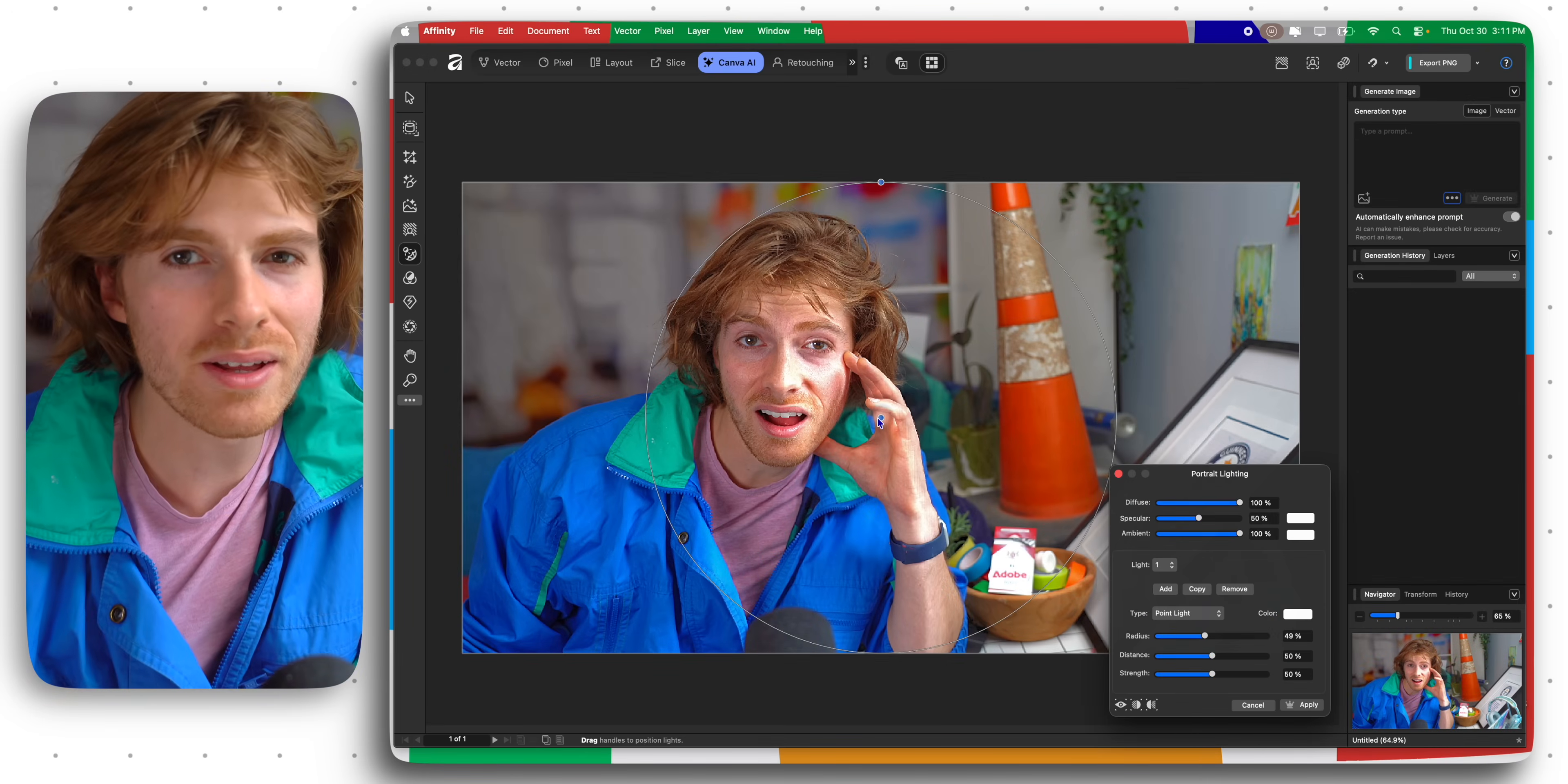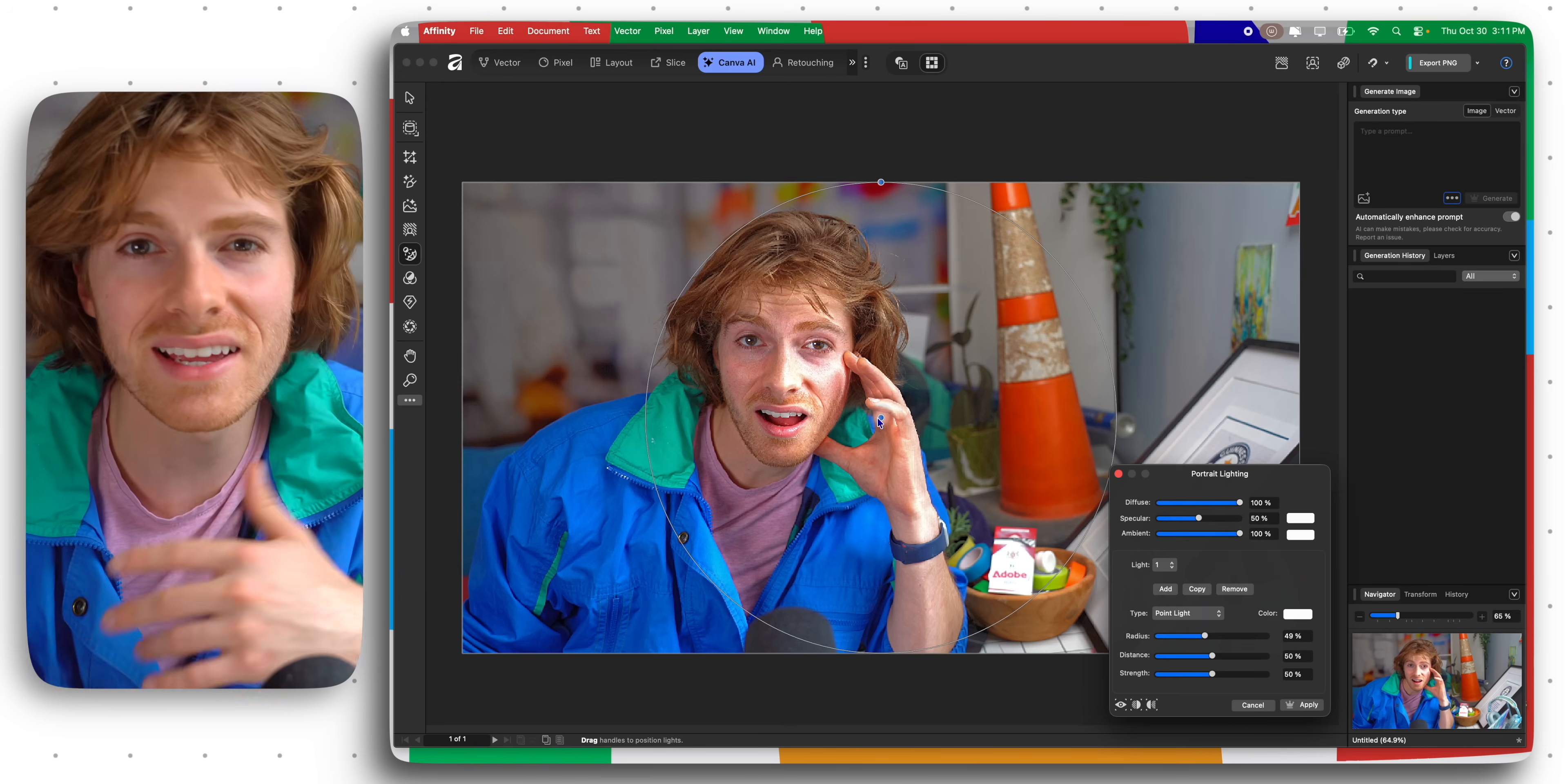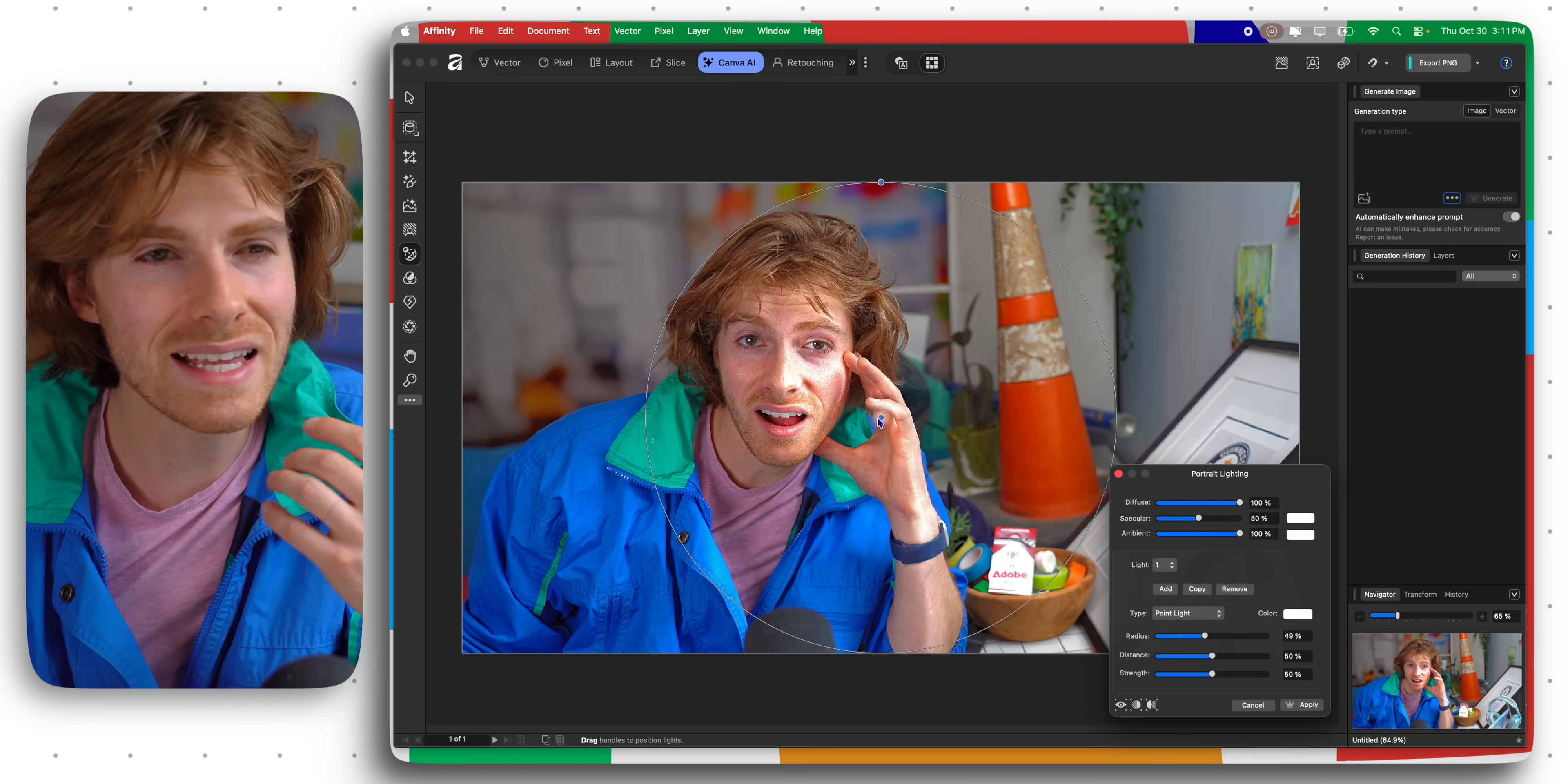Now you're probably wondering how is this free, what's the catch? This is the catch: if you want AI tools like generative fill or this portrait lighting, then you have to purchase Canva AI. You have to purchase a Canva premium plan that costs about a hundred and twenty dollars a year.